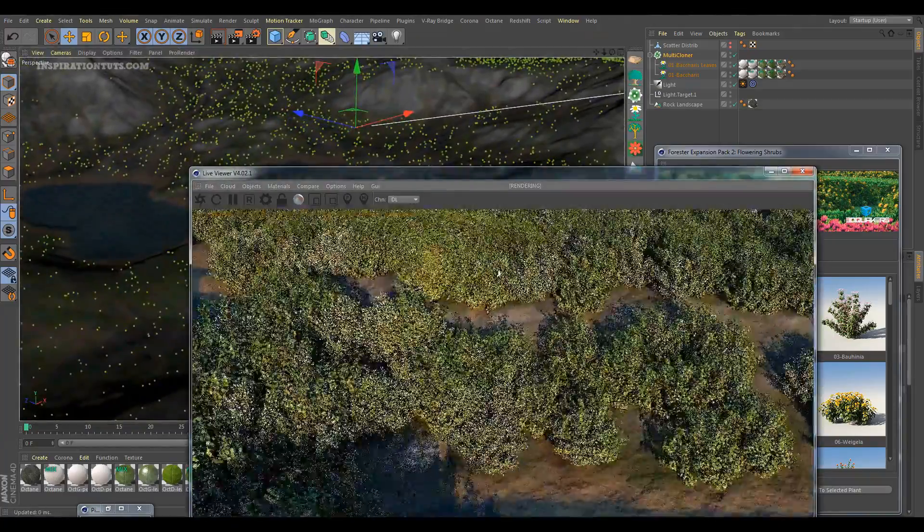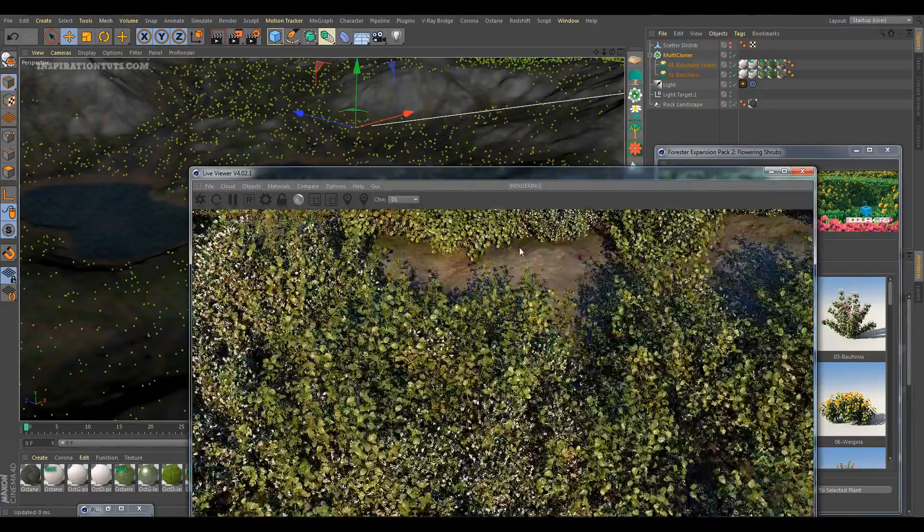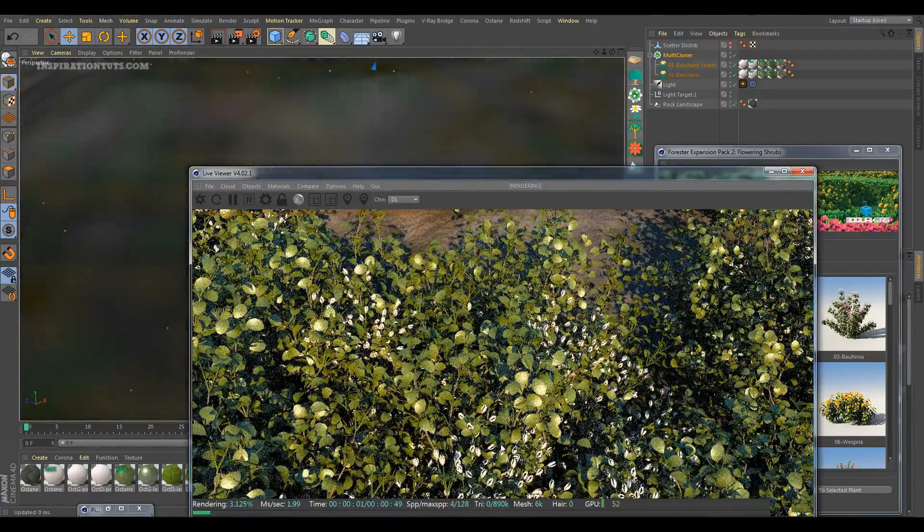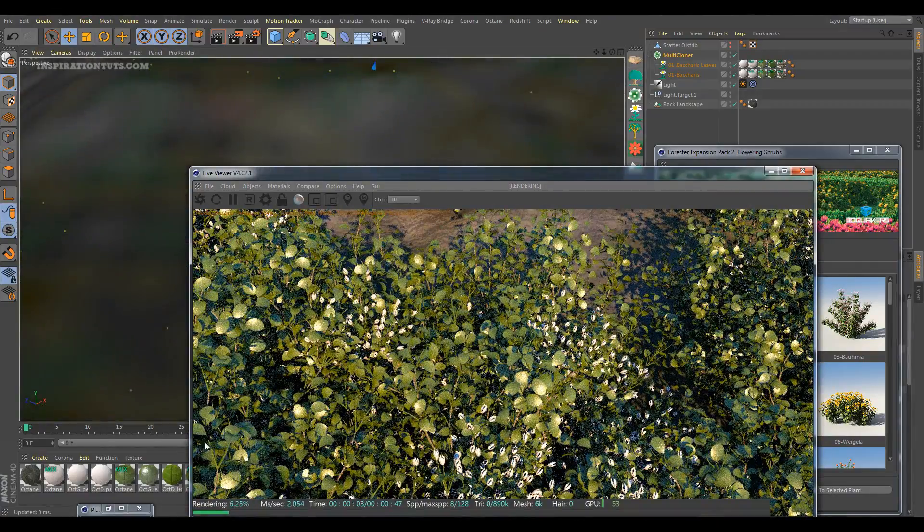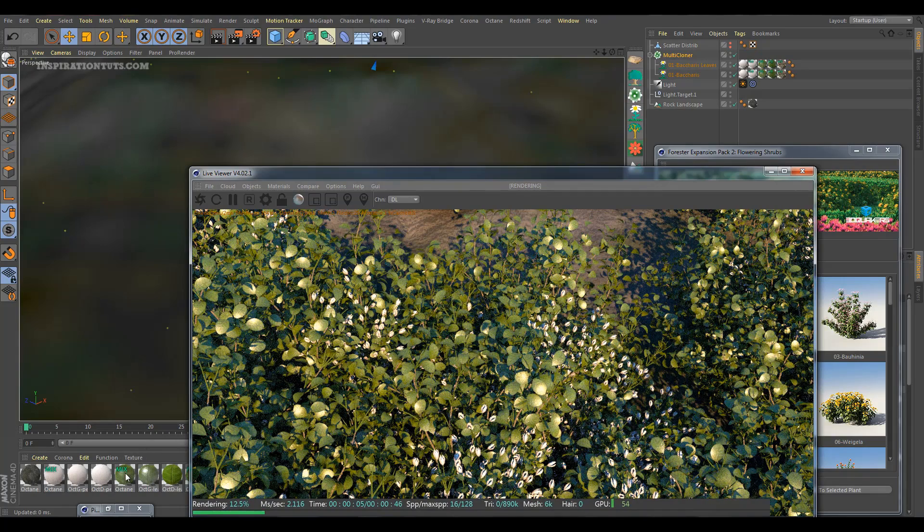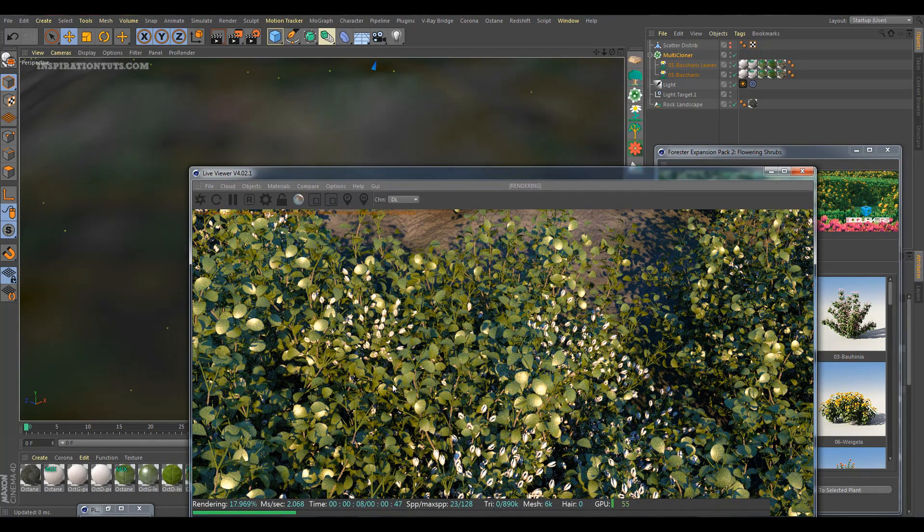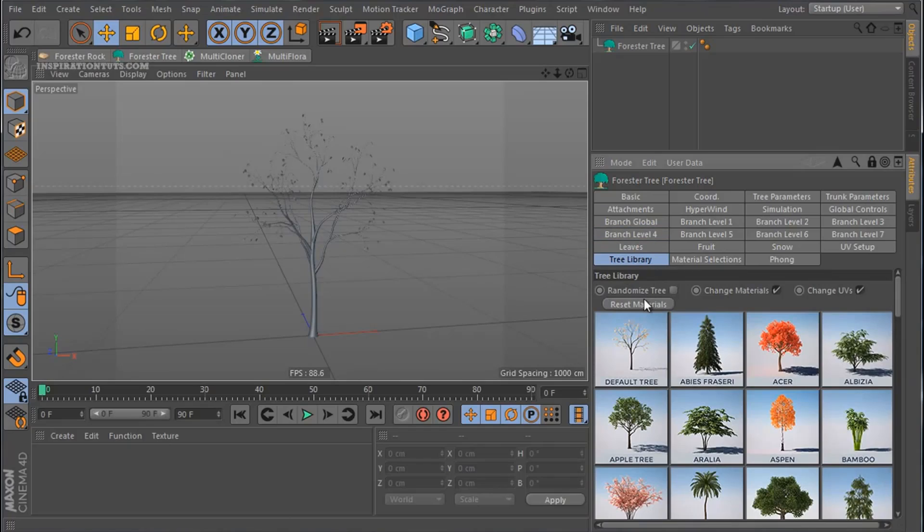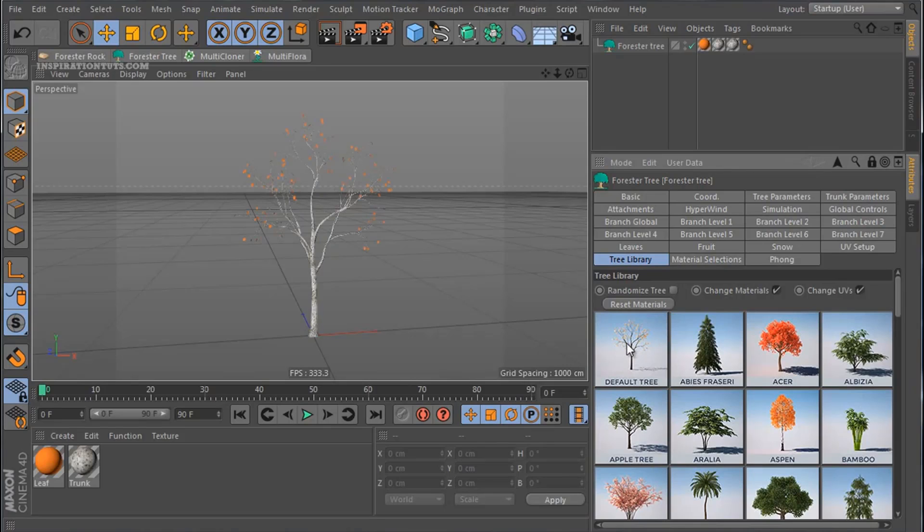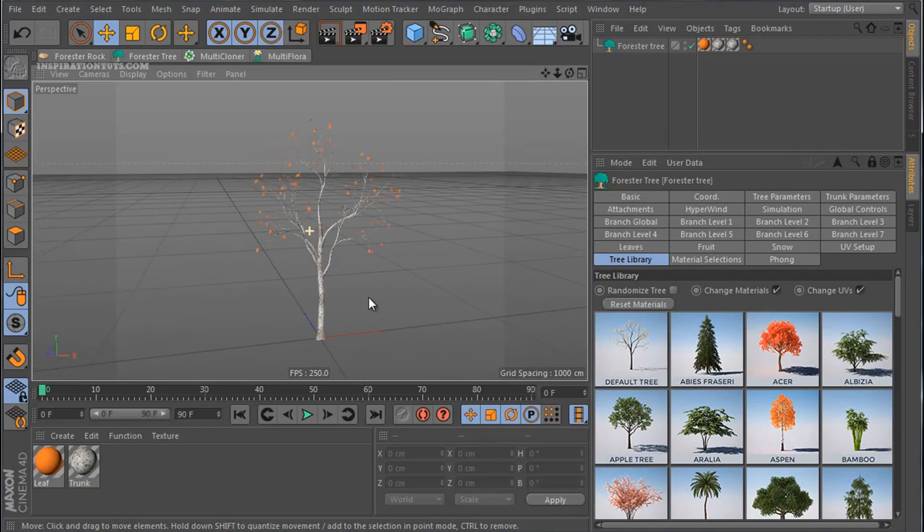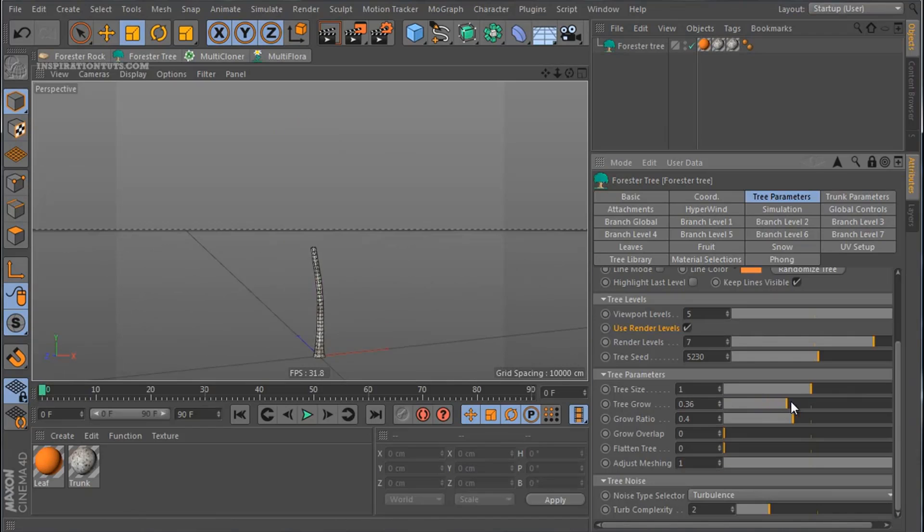It is one of the best Cinema 4D plugins when it comes to creating natural elements because it offers a completely procedural solution to environment creation. This plugin enables users to create trees from scratch or start from a tree library item and end up with a nice looking tree in a short period of time.